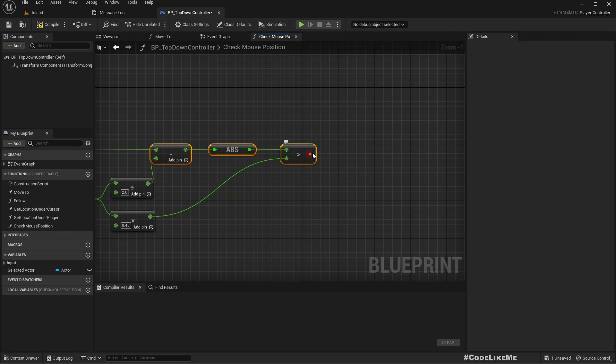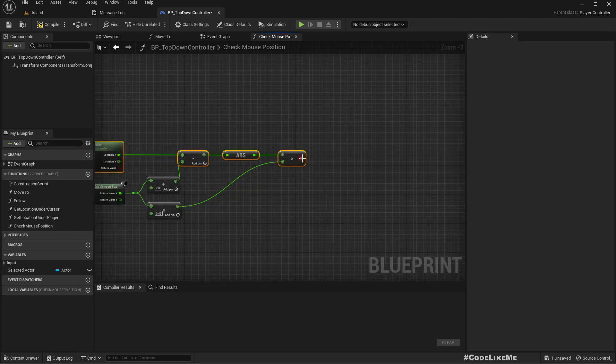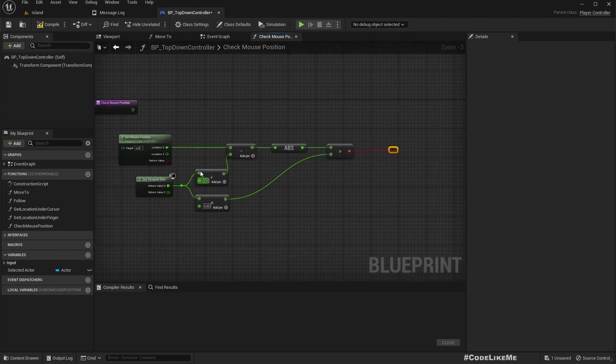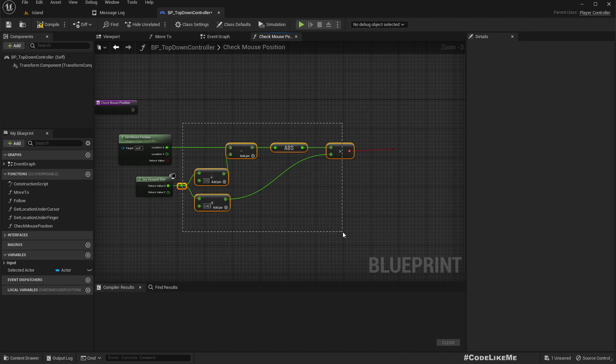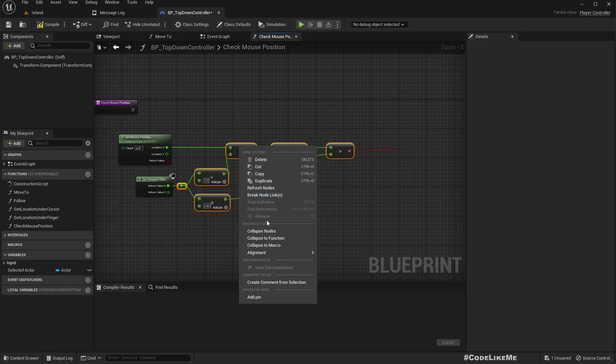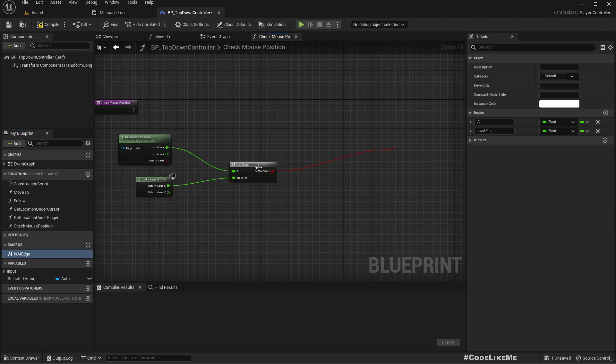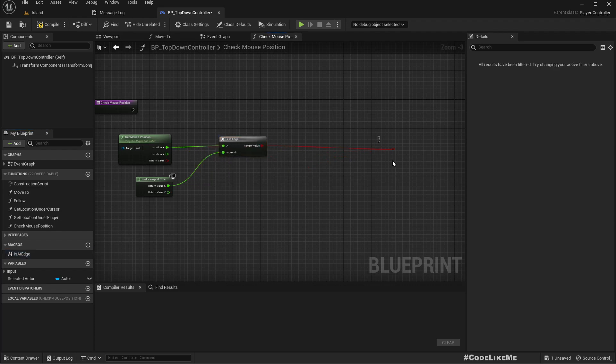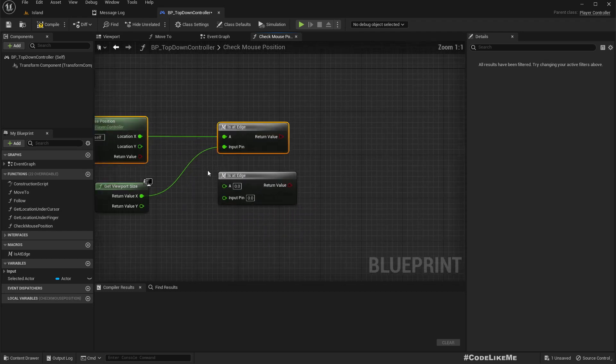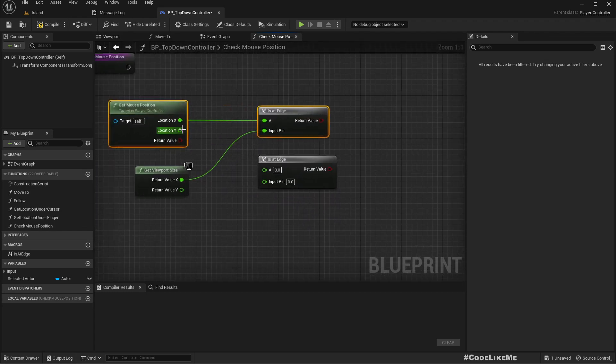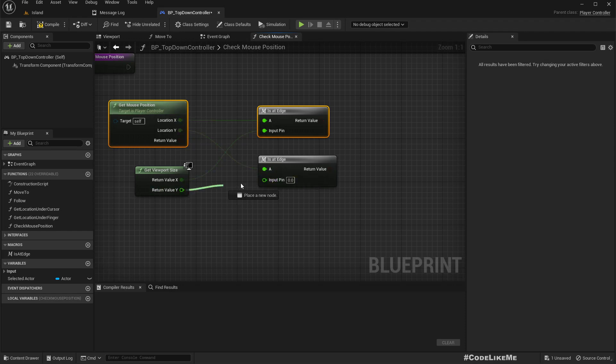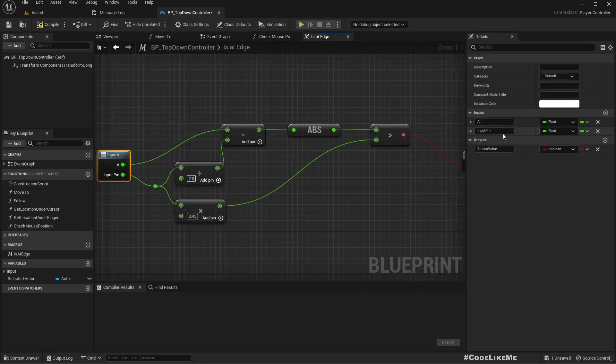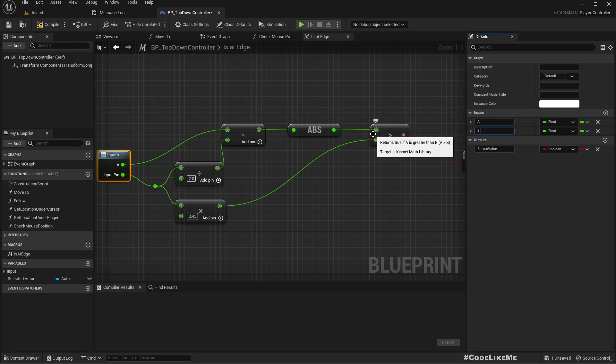I am using the width multiplied by 0.45, that means 45. If we are 45 away from the middle, that means this subtraction gives us a value larger than 45, that means we are in an edge. Let me add a reroute node here and collapse this to a macro, is at edge.